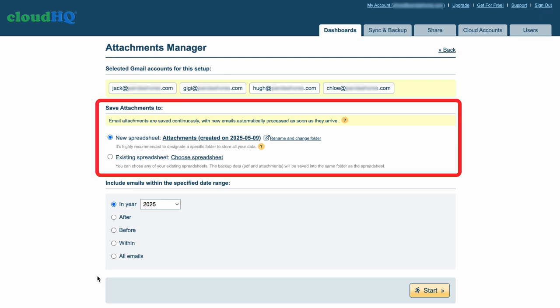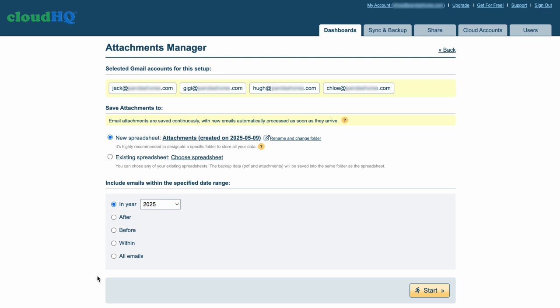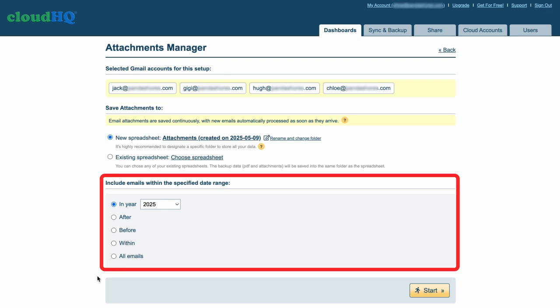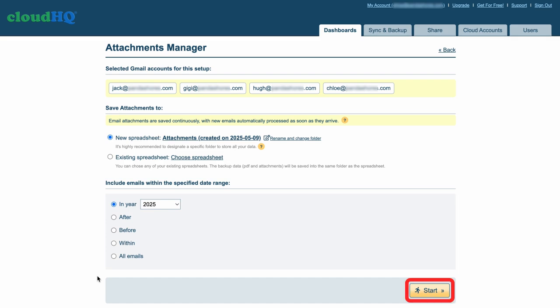Select Export Options, your date range, and then click Start.